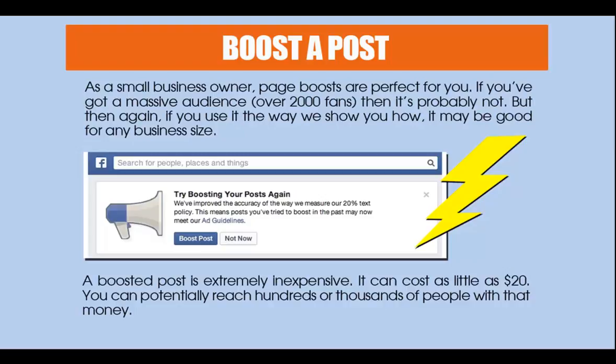The last one we're going to talk about is boosting a post. As a small business owner, page boosts are perfect for you. If you don't have a massive audience over 2,000 fans — and it's probably not — if you use it the way we show you, it could be very good for any size business. A boosted post is extremely inexpensive; it can cost you as little as $20 and you could potentially reach hundreds or thousands of people with that money — a really good return on investment.